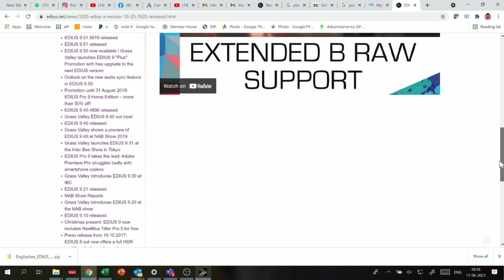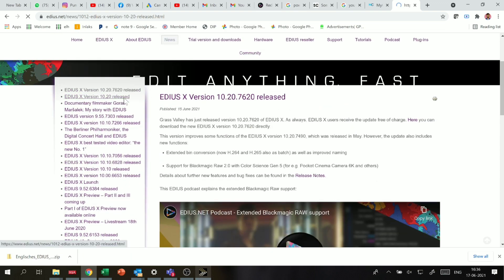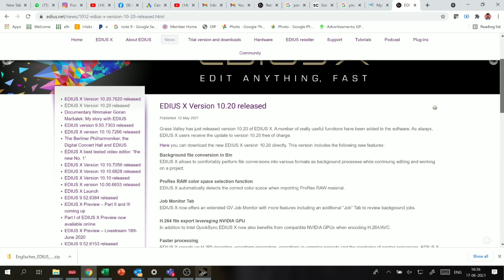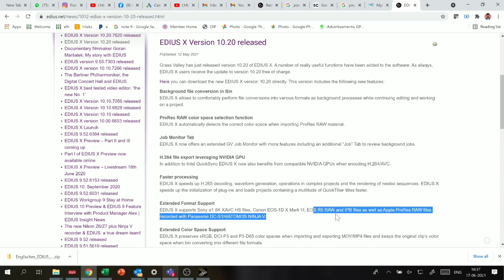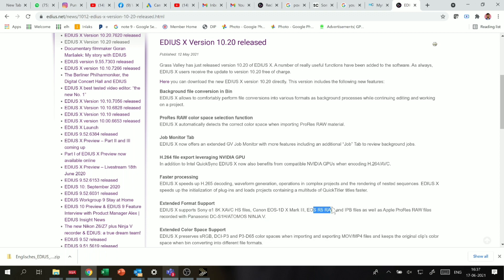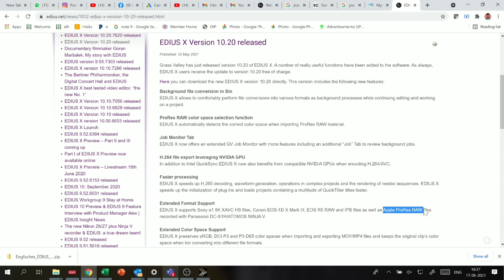From the first software update 10.20, this software supports up to 8K video — it's mentioned on their site. The Sony Alpha 1 8K file is easily opened. Besides that, raw video can also be easily edited, which is a very big deal. Even Premiere Pro finds raw video very difficult to edit. Apple ProRes is also supported — it is a very famous industry-leading cinema format, so you can edit cinema-type content in this software.